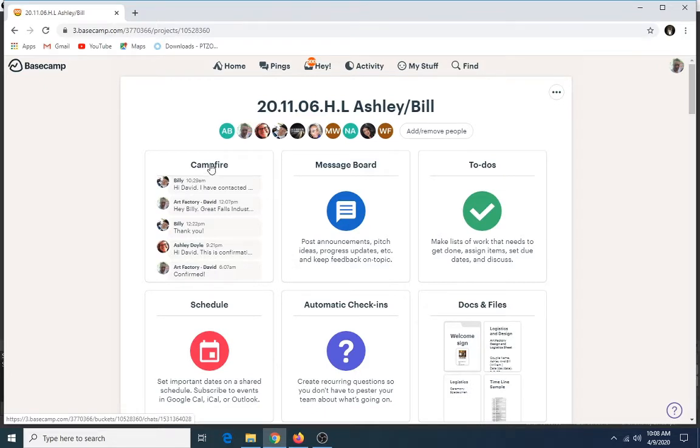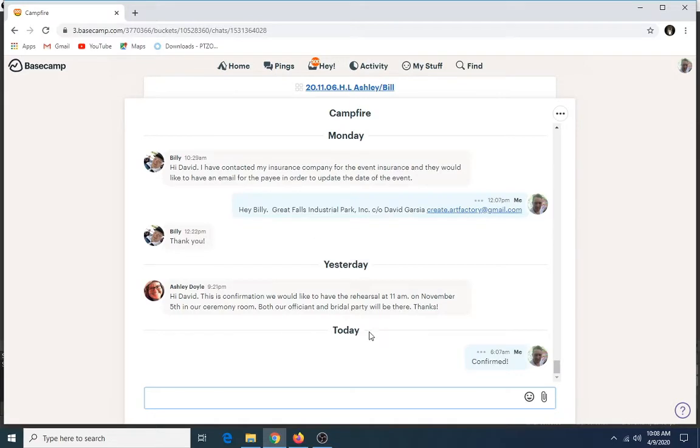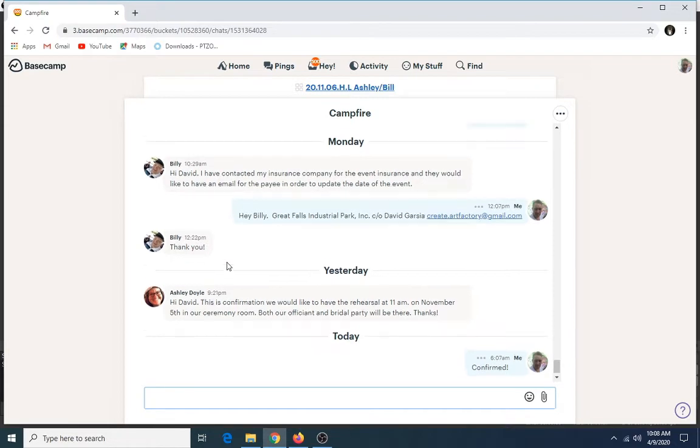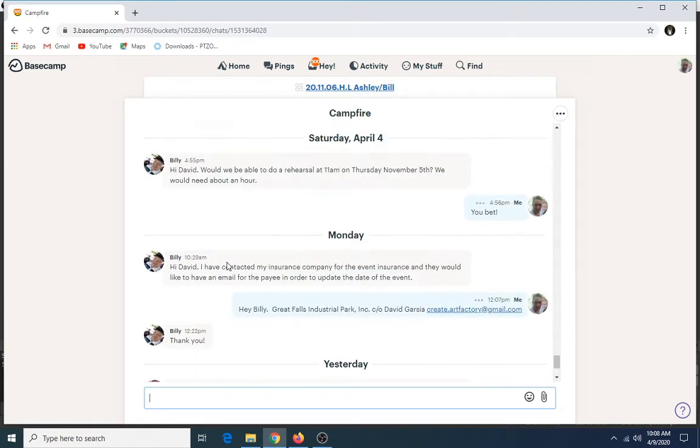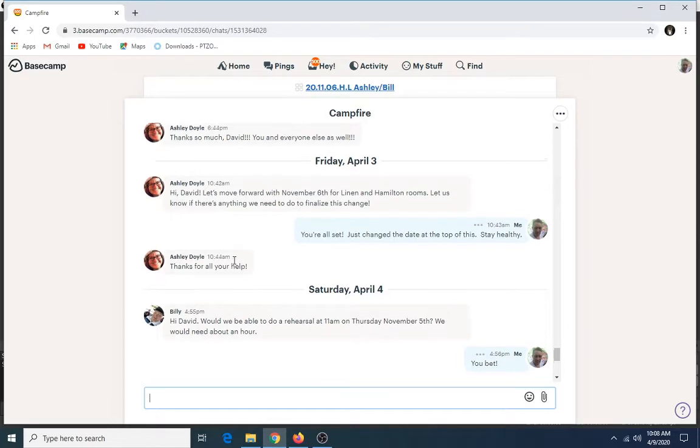So this is where the conversation takes place. Let's go to Campfire. If you go to Campfire, you're going to see Ashley happens to be one of our brides, Billy is her fiancé, and you can see me chatting with them over on the side.